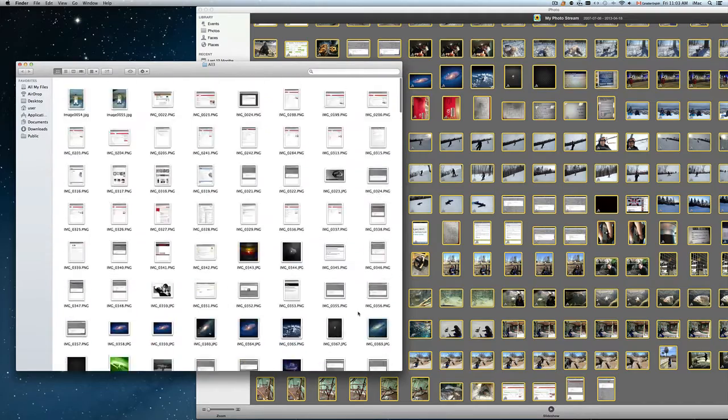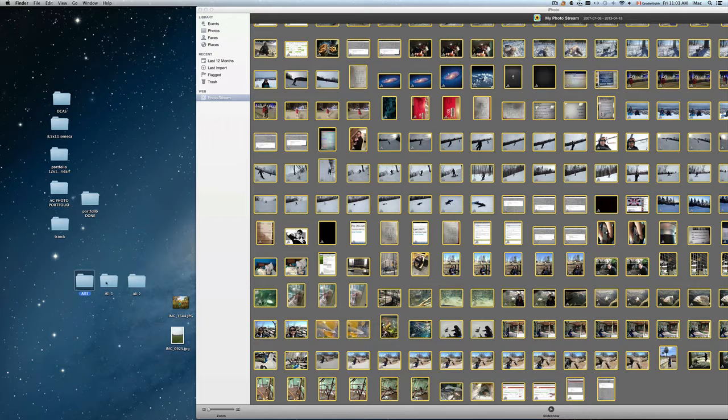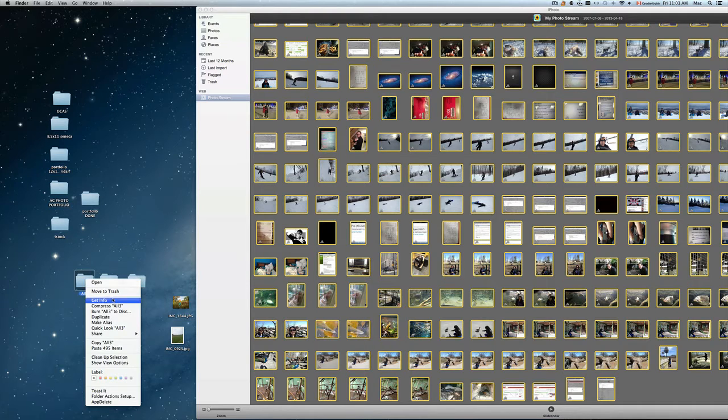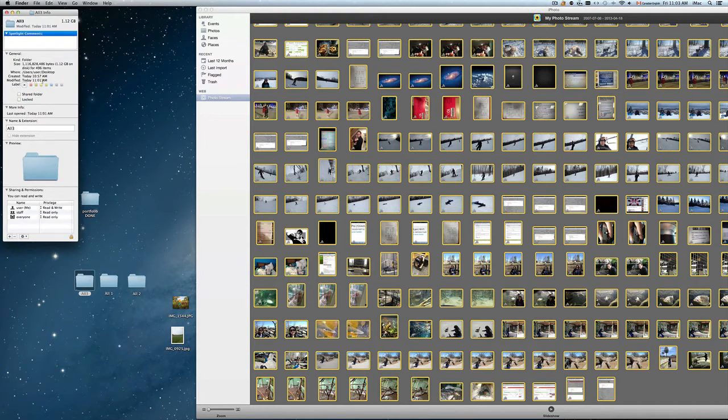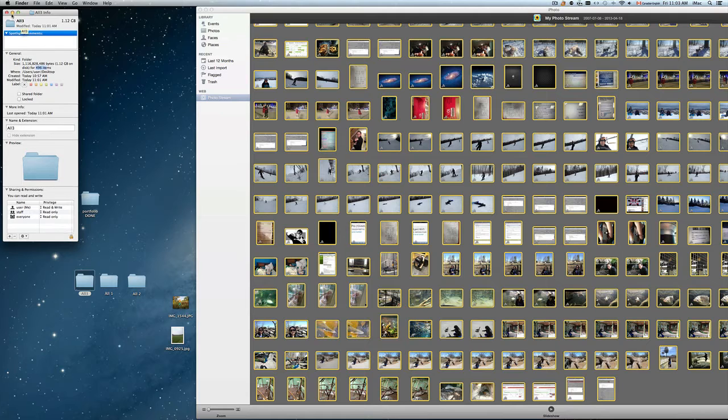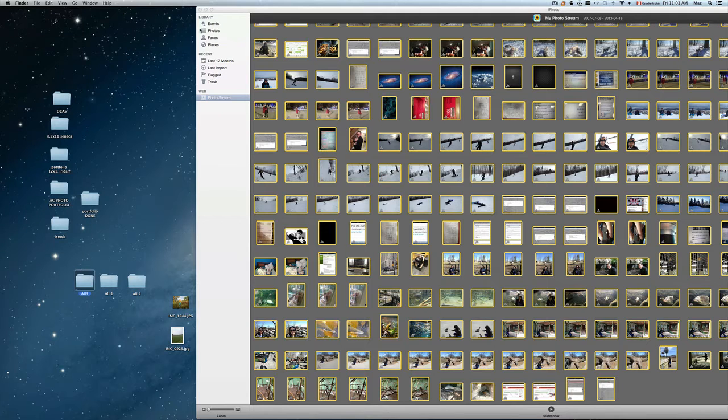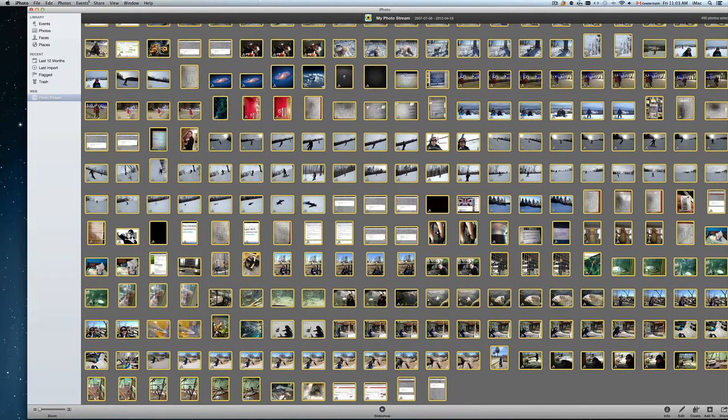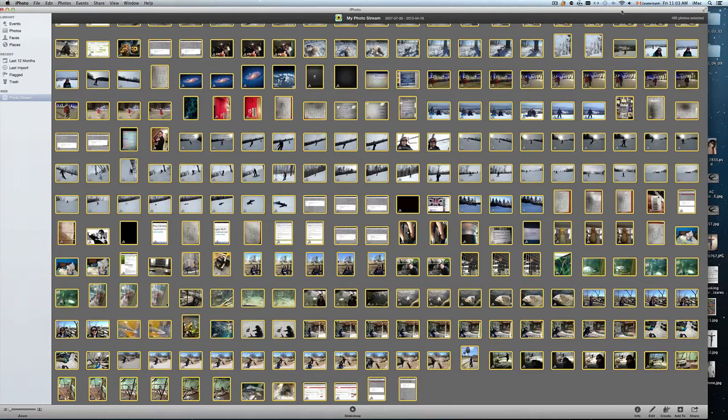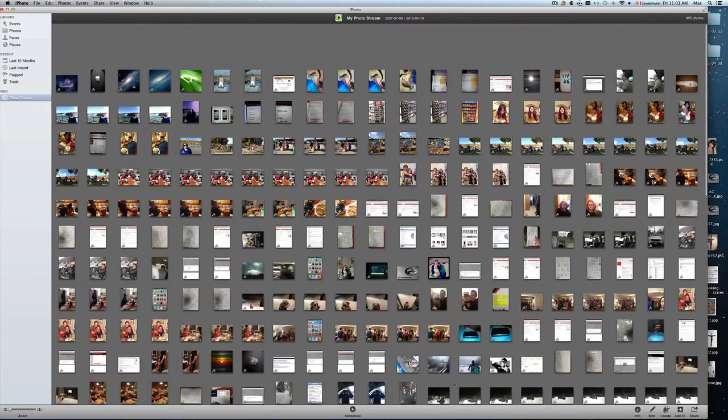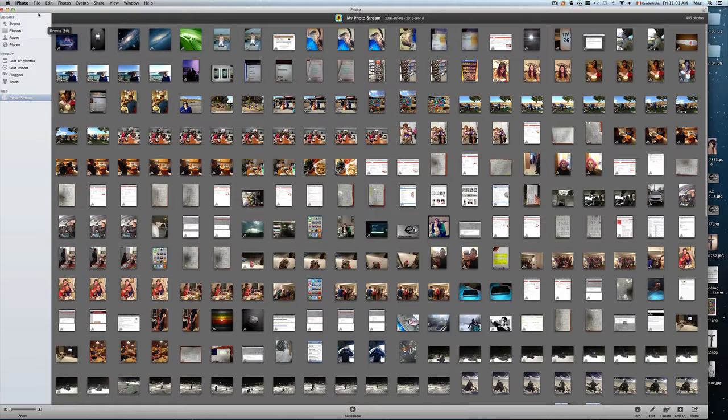So once you see that you have all your pictures, which it did say that you have the 490. So you just go get info and make sure. So that's a gig of space. And you have 496 items. So here you have to check up. It's 495 pictures selected, which is okay. As long as you're off by one, you are fine.